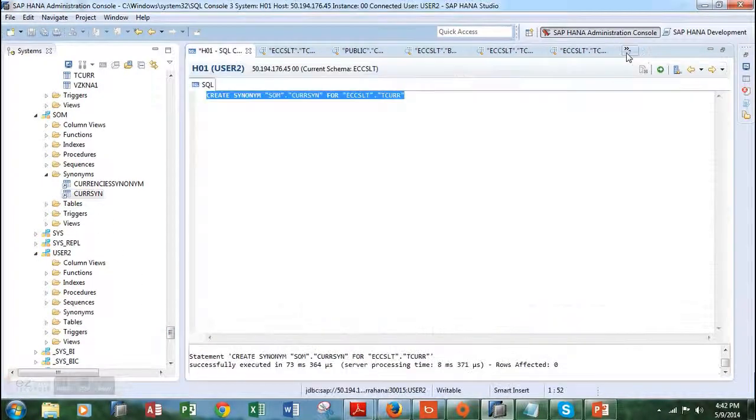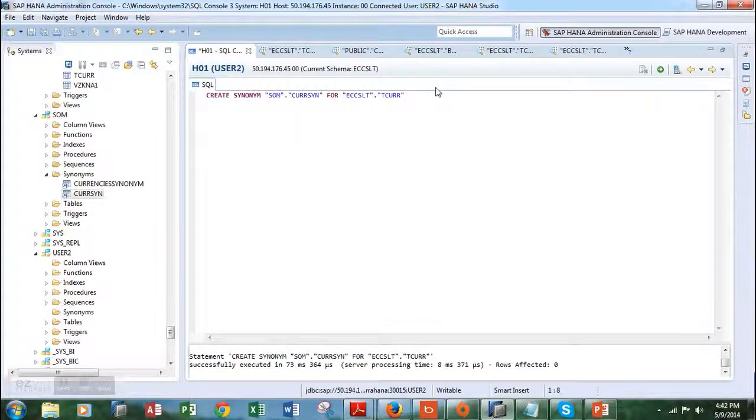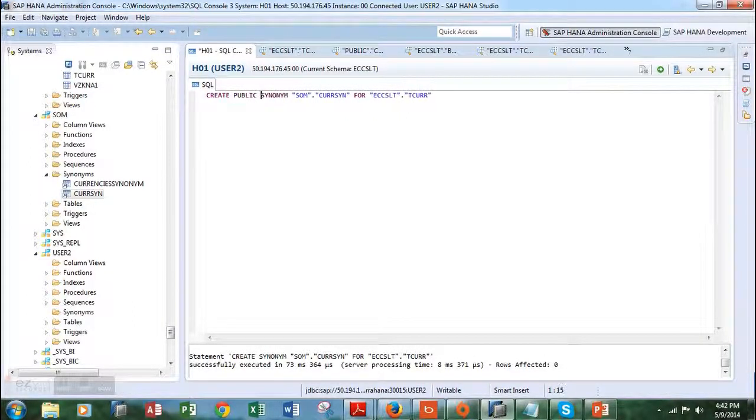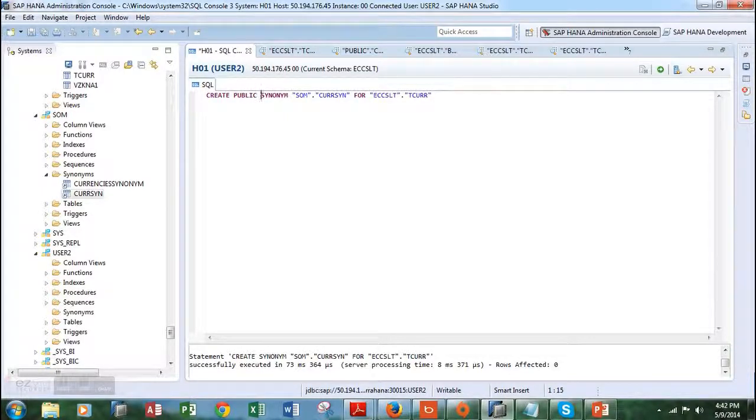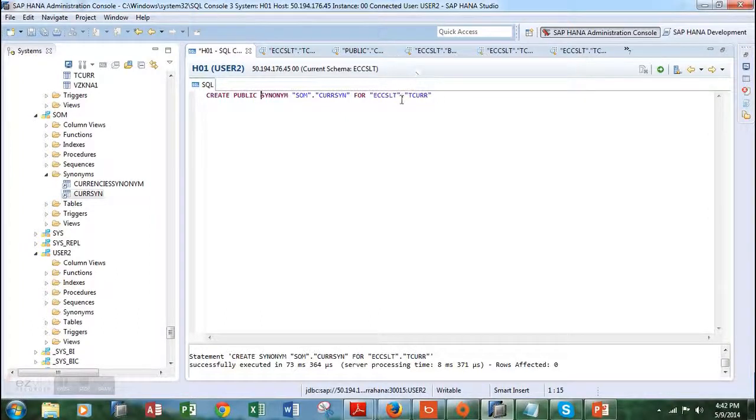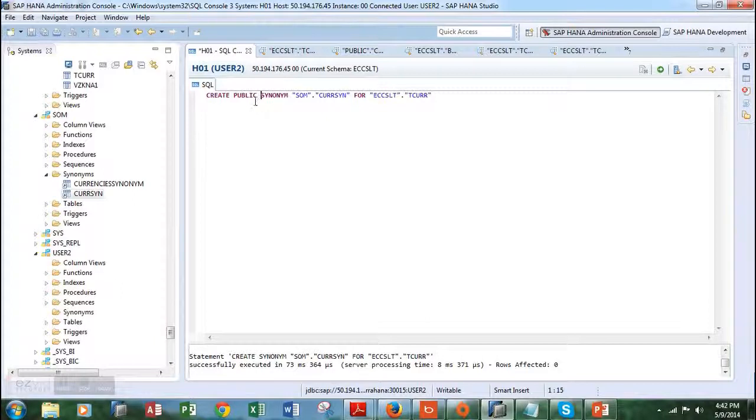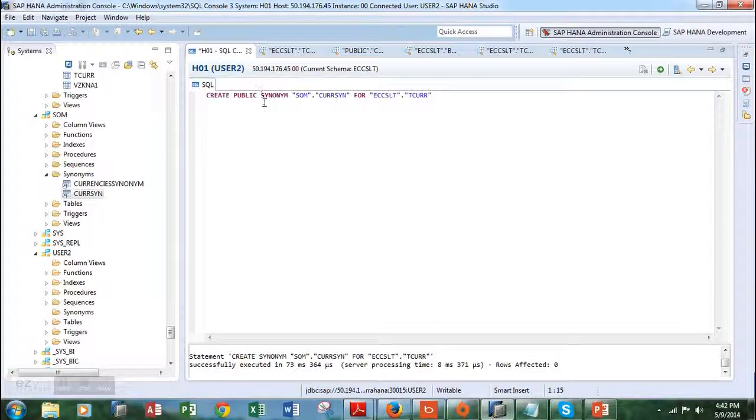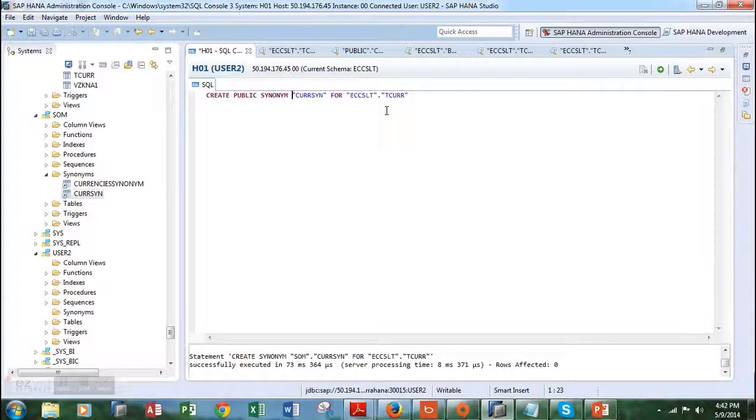Now what we are going to do is create a public synonym so that everyone has access to this table, which is the TCUR table. It's very easy to create: we just have to add the word PUBLIC beside the clause SYNONYM. Let's make it CURSE_SIN and choose the table.